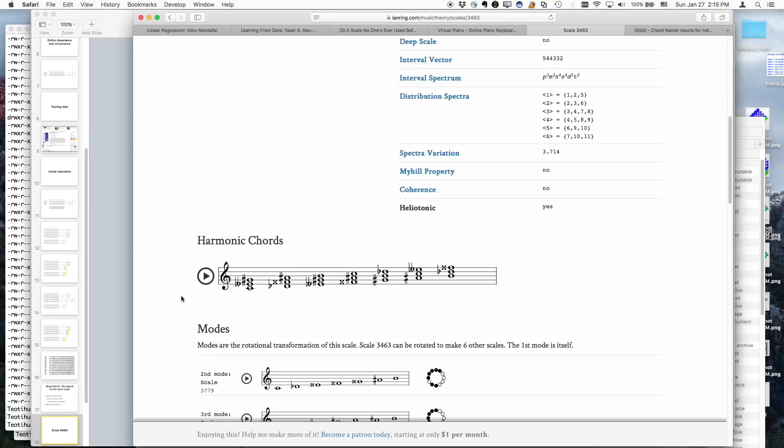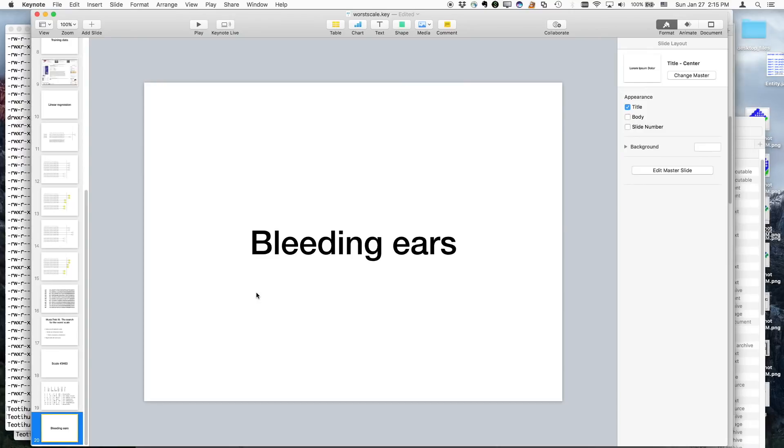Yeah, that was pretty bad. So I'm hoping that our good friend Mr. 12-tone will be so kind as to maybe consider using this scale in a composition, because he seems to like to do that lately.